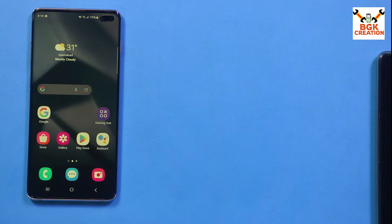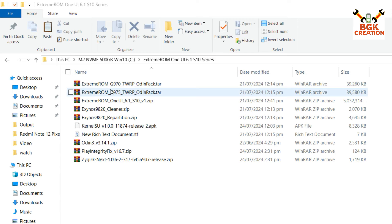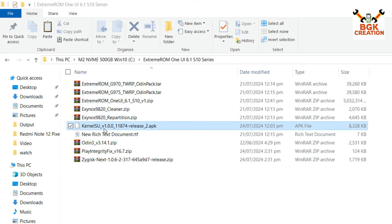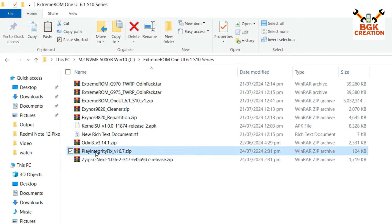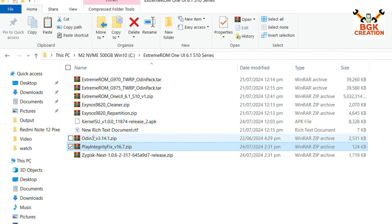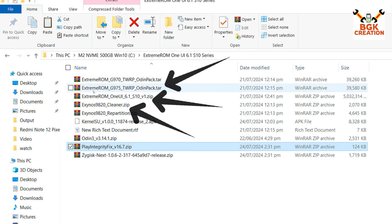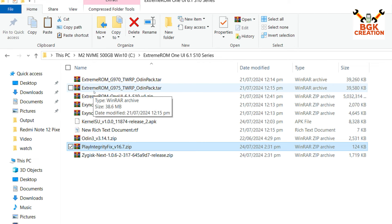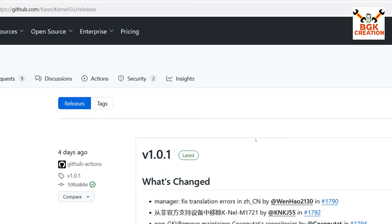Now it is time to install KernelSU. The files needed are the same ones from my earlier flashing tutorial video: the KernelSU file, the Play Integrity Fix file, and the Zygisk Next file. These files can be downloaded via the tutorial video link provided in the video description.